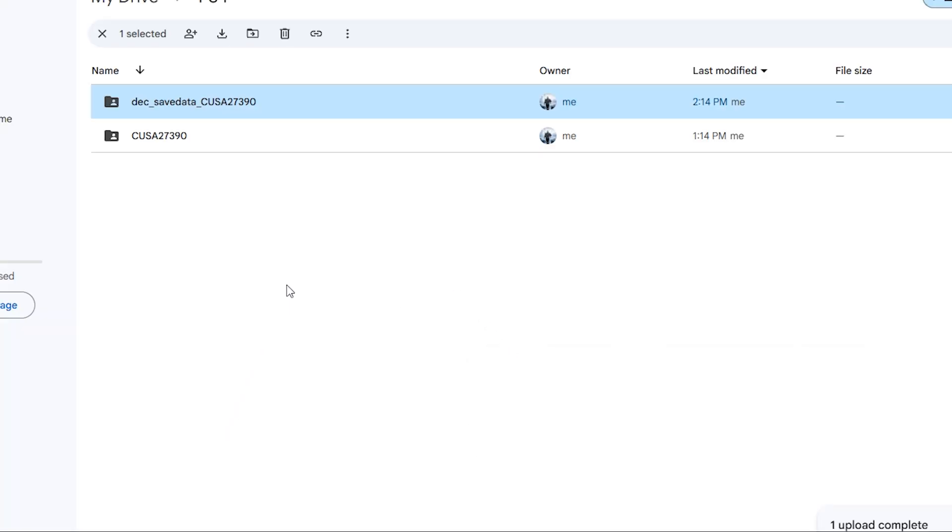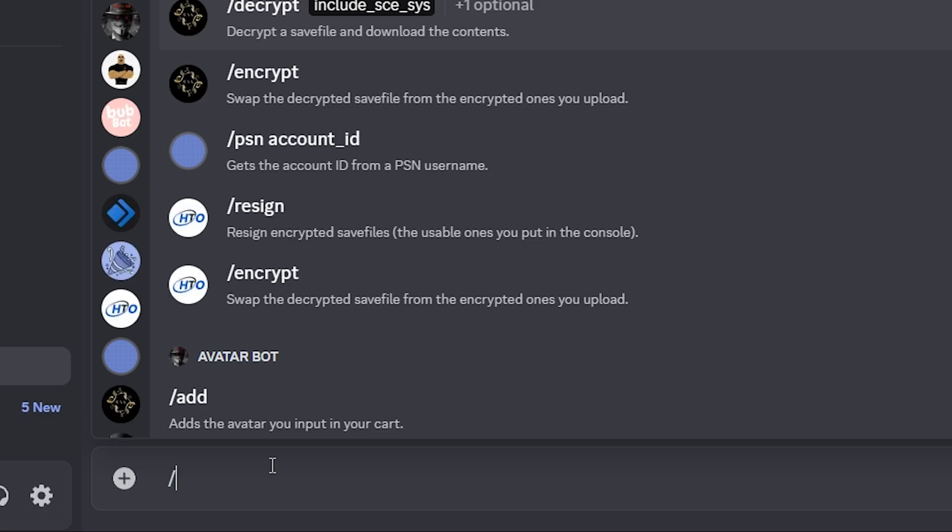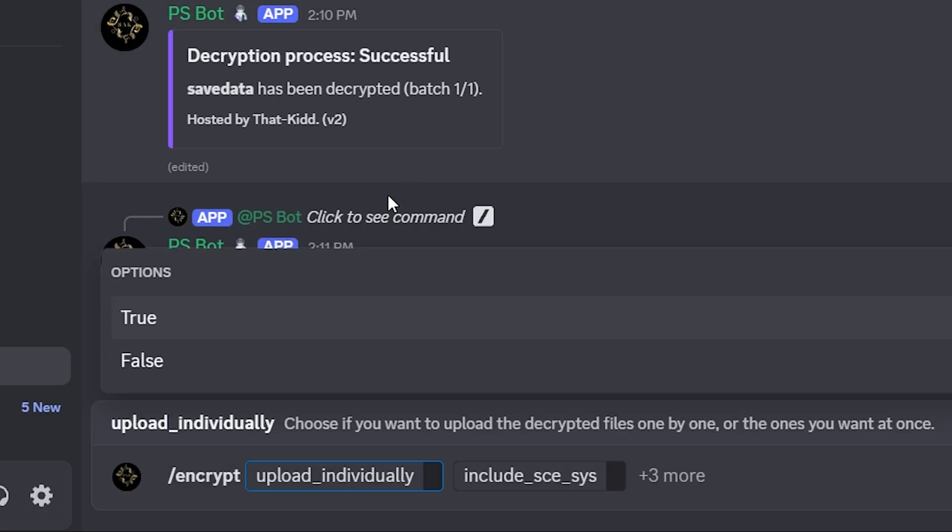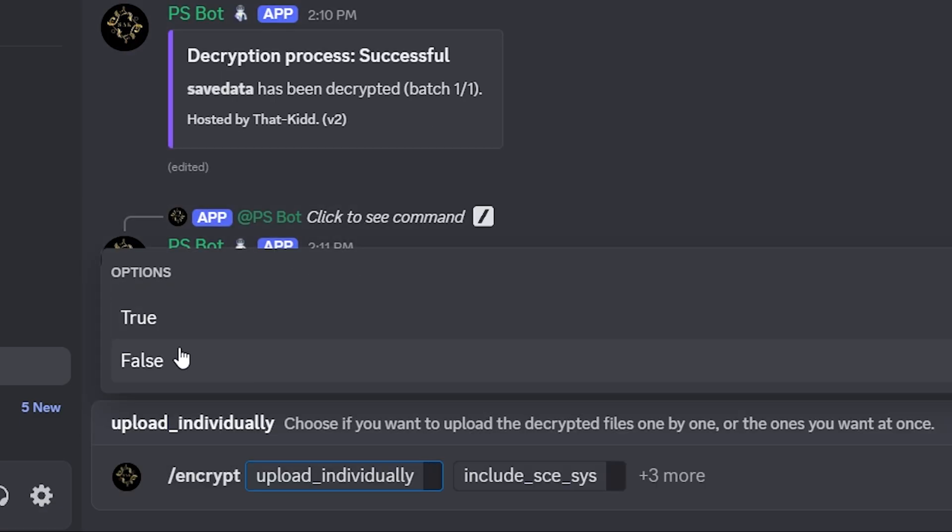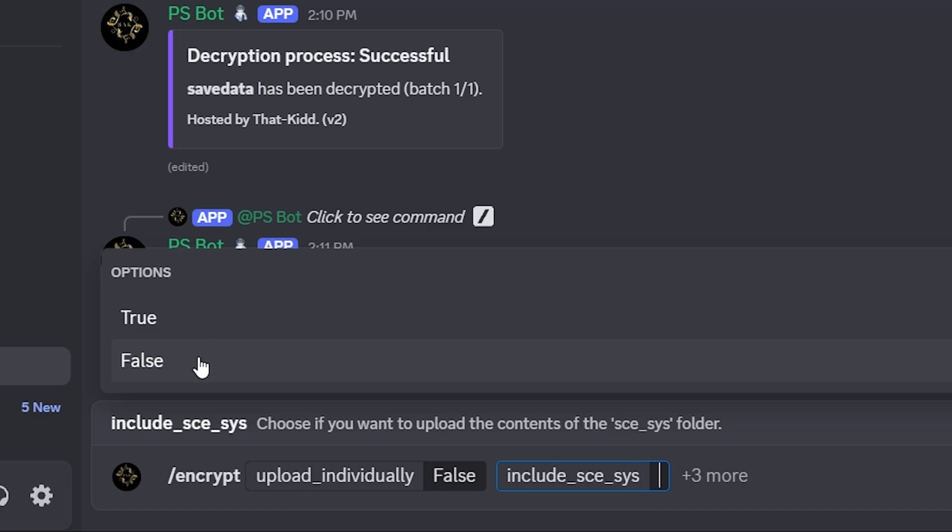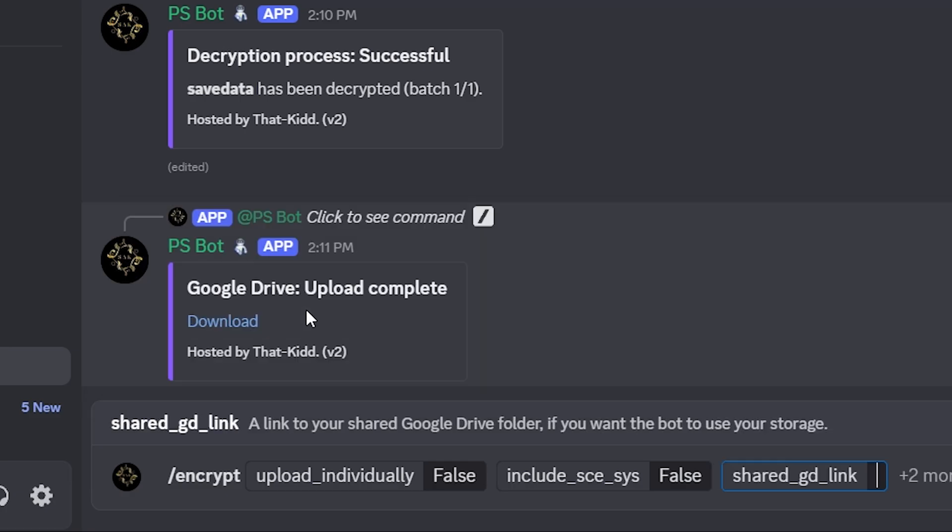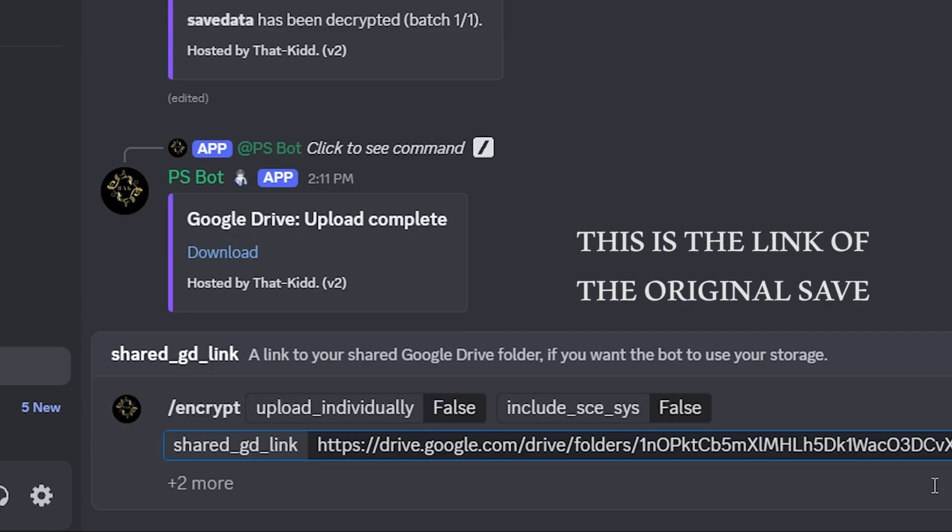We go back to the Discord server. Now we type encrypt and then select false and false again. If you are doing this for another PlayStation account, you can type your that ID here. If you're doing it on your own account, then there is no need to type an ID. I'm just gonna type the Google Drive link here.